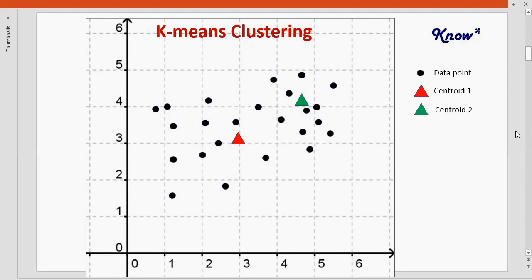Once we have identified the centroid — shown in this diagram by the colors red and green with a triangular shape — we have the centroids and the number of groups. The next step is to identify which data point belongs to which group.